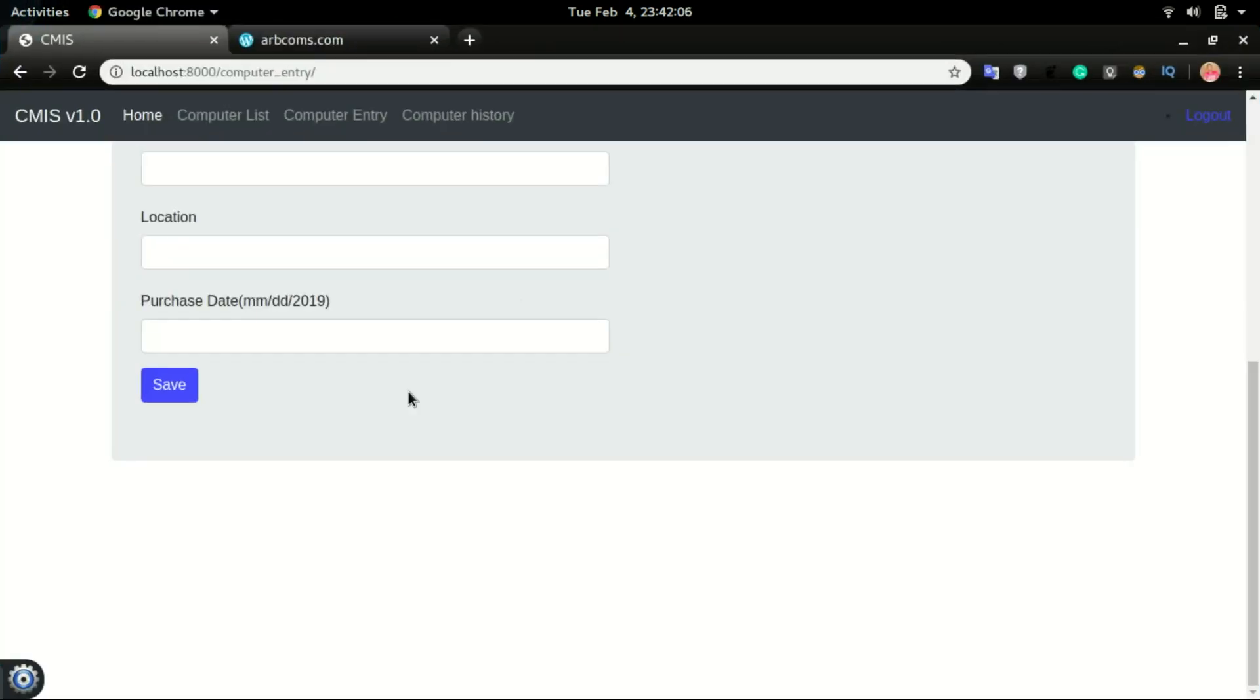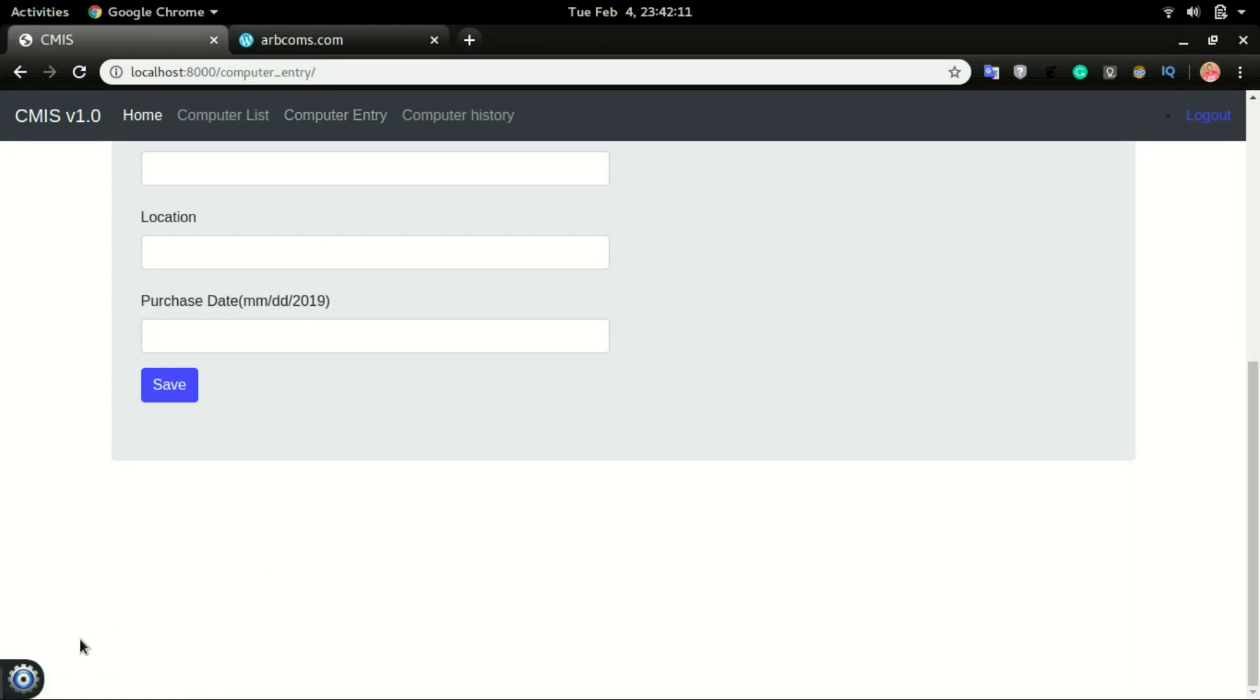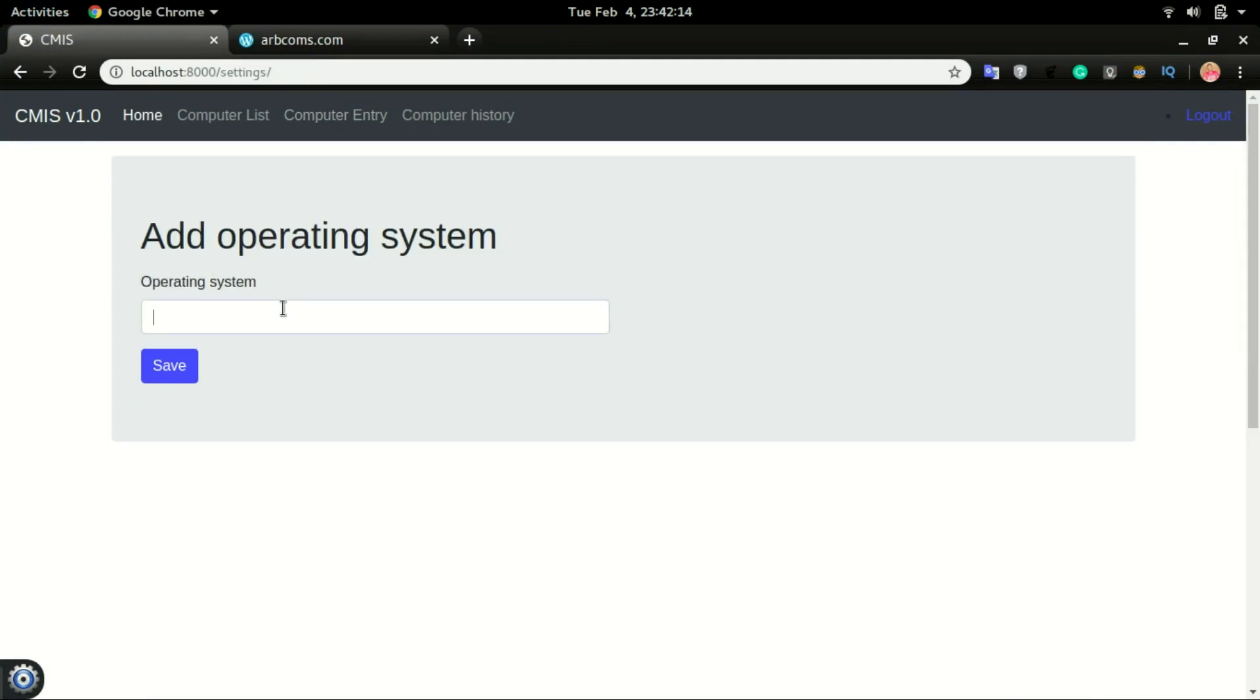Save it and then refresh. You should have all that effect happening in your application. So now we can do the testing by going to settings and then type an operating system and then click save.